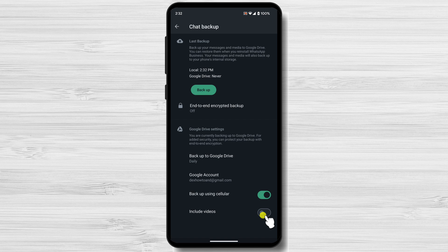Also, you can include your videos in the backup. Tap Backup now to create an immediate backup.